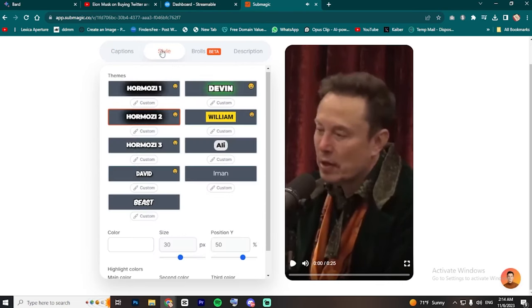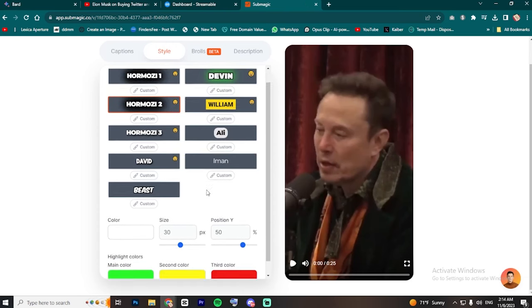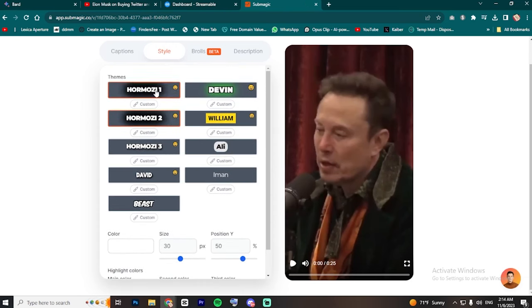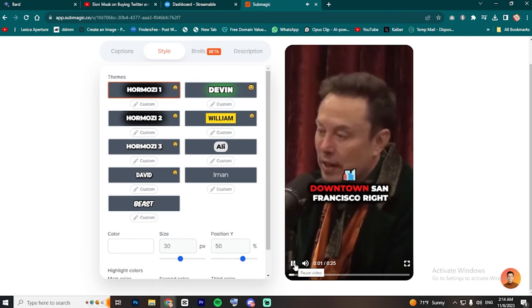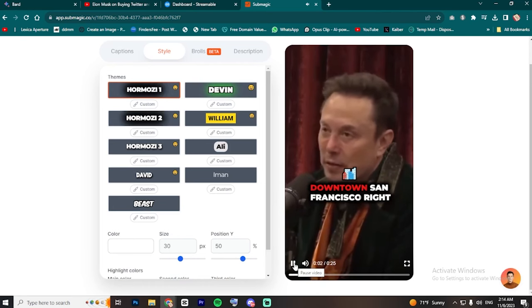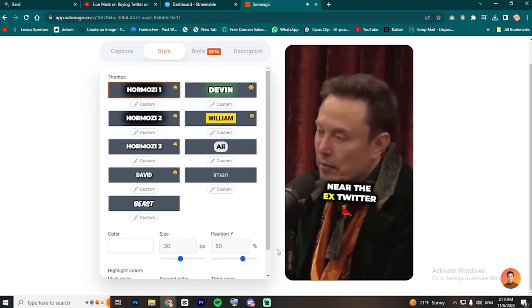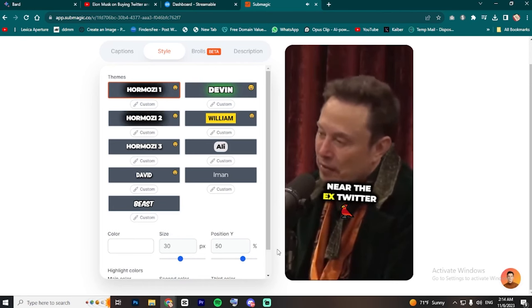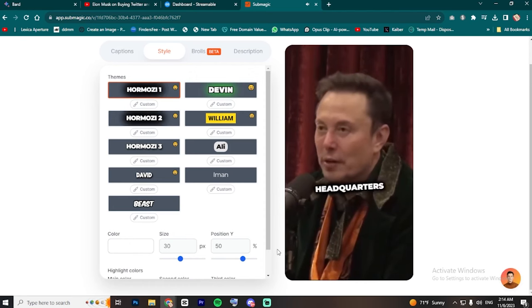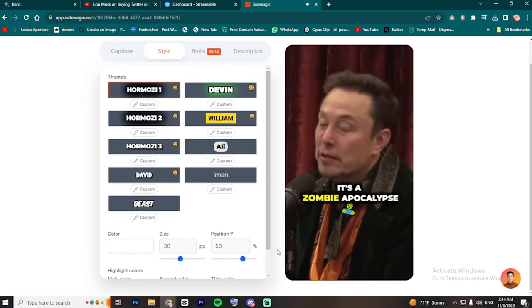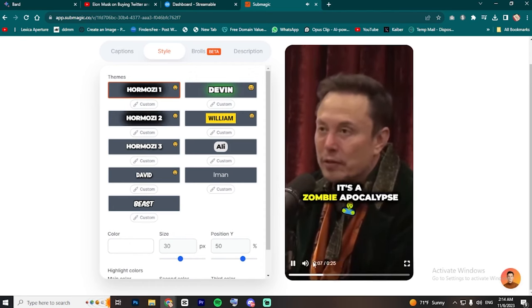First, go to Style to edit the captions. I'm first going to test these styles to see what fits my video best. Hormozy one looks good with great emoji style.